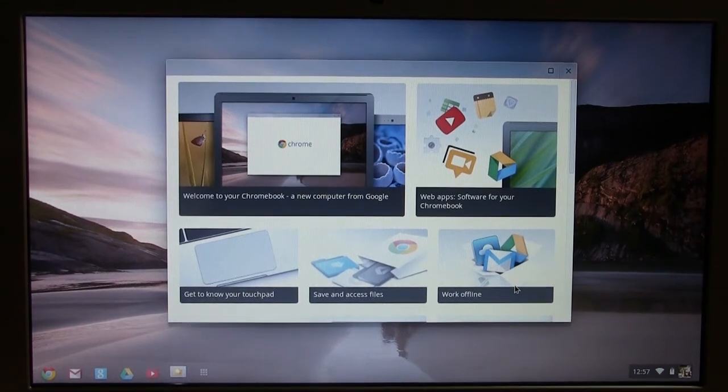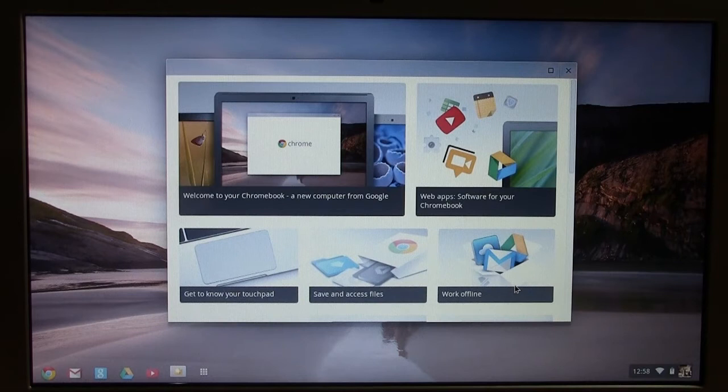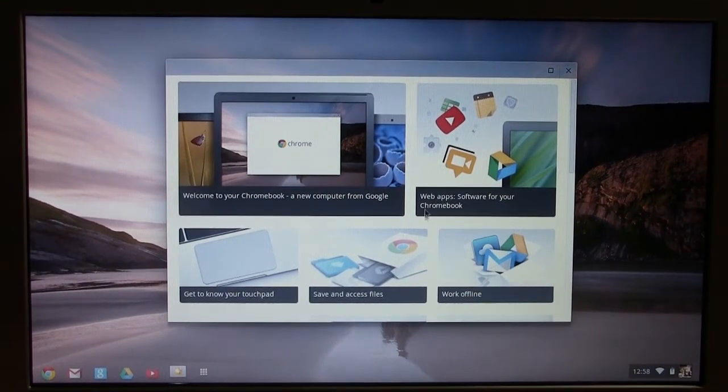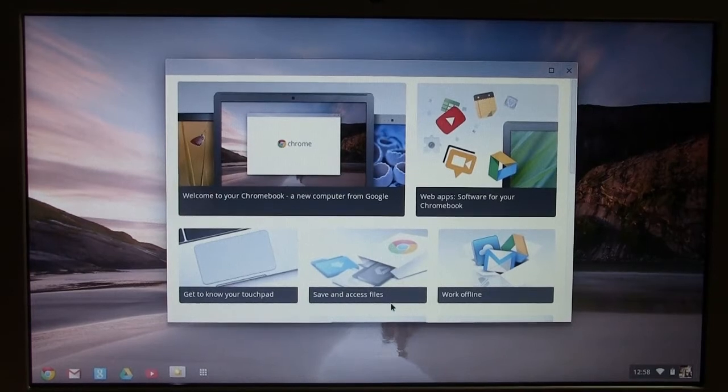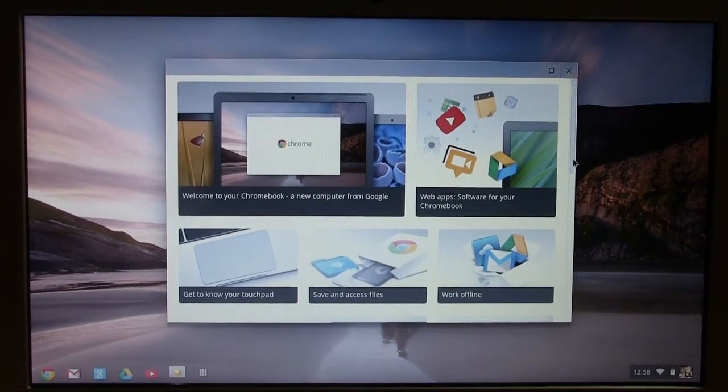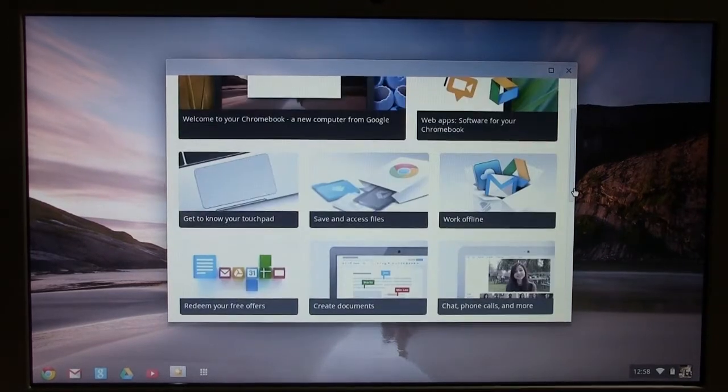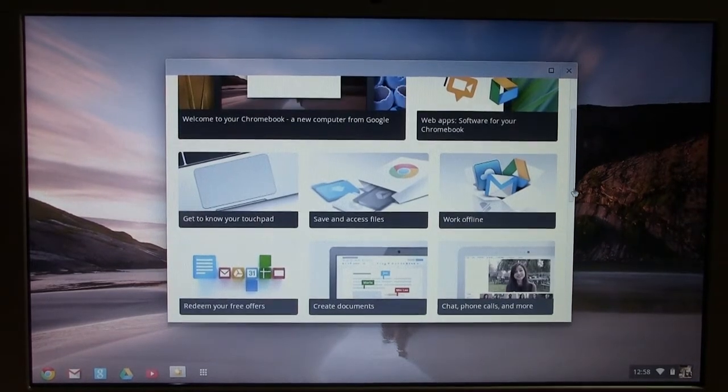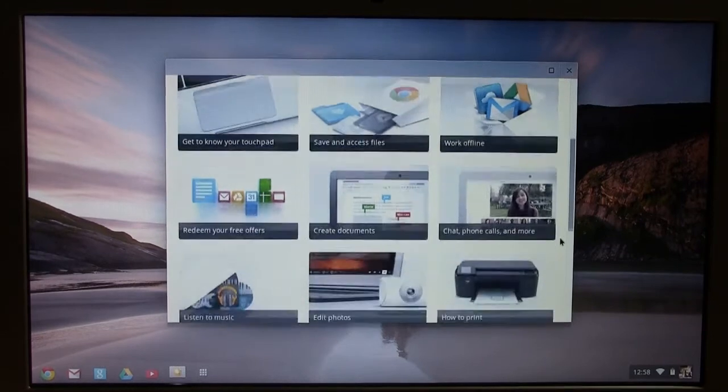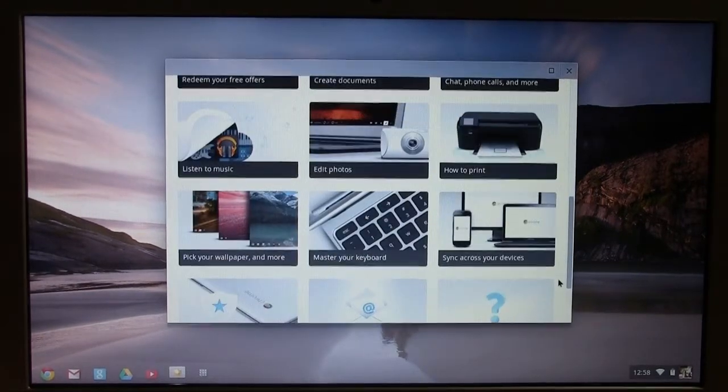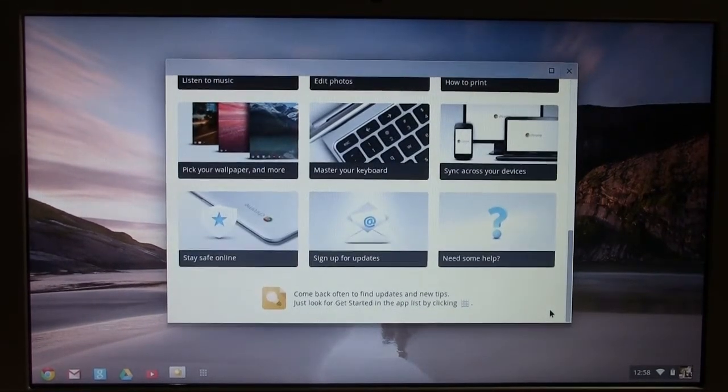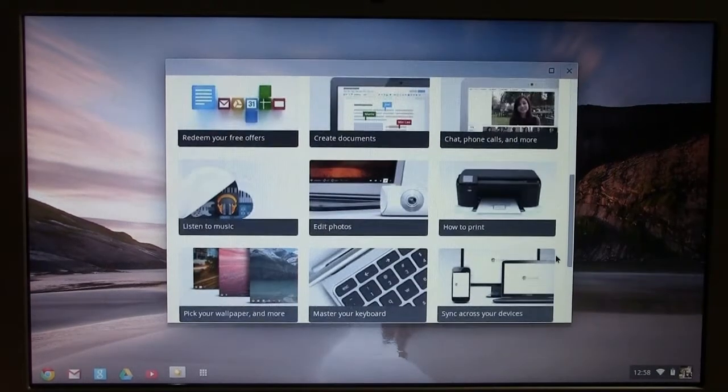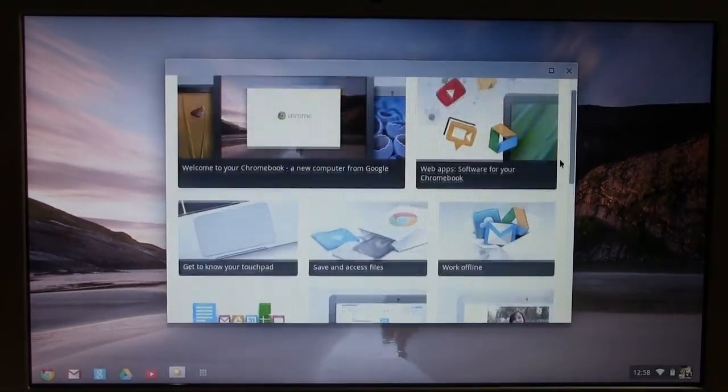All right. Welcome to your Chromebook, a new computer from Google. Web apps, software for your Chromebook. So these are basically some selections you have here to get started. But that was a very quick setup. Normally computers take a lot more information, but Chrome keeps it simple. I think probably because I already had an account with Chrome. And this is cool because all the general questions you would have are actually answered on this home screen here.